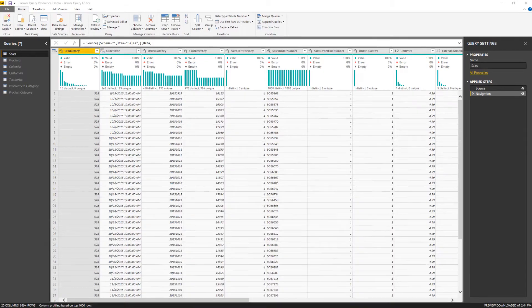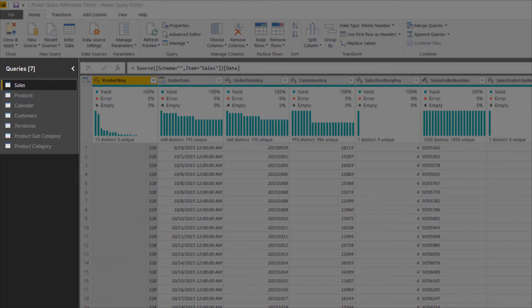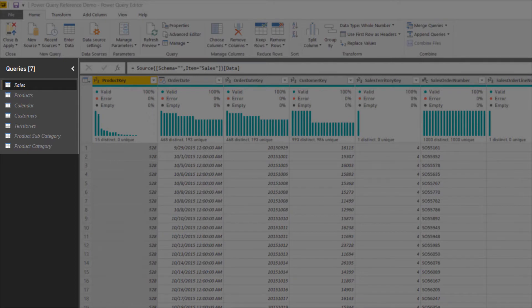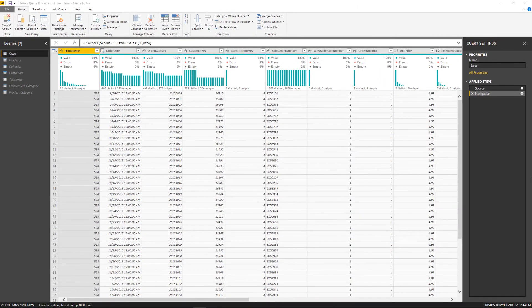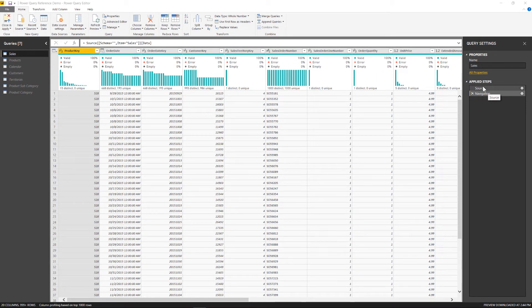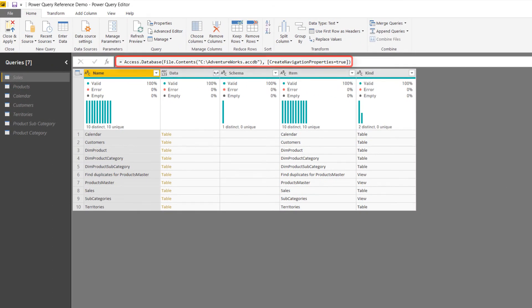As we can see over on the left, we have seven queries that are currently in this report. And even though they are all coming from the same database, they each have their own source connection stream. We can actually see that if I come over here on the sales table that I already have selected, I go to Applied Steps to the source.